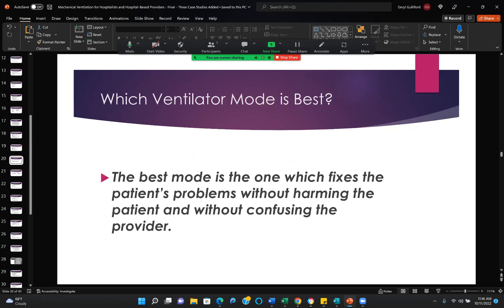Which ventilator mode is best? The best mode is the one which fixes the patient's problems without harming the patient and without confusing the provider. If you've heard about some new shiny mode of ventilation but haven't had a chance to actually work with it, don't use it. Find someone who does have experience, or choose a different mode with which you are comfortable and familiar.